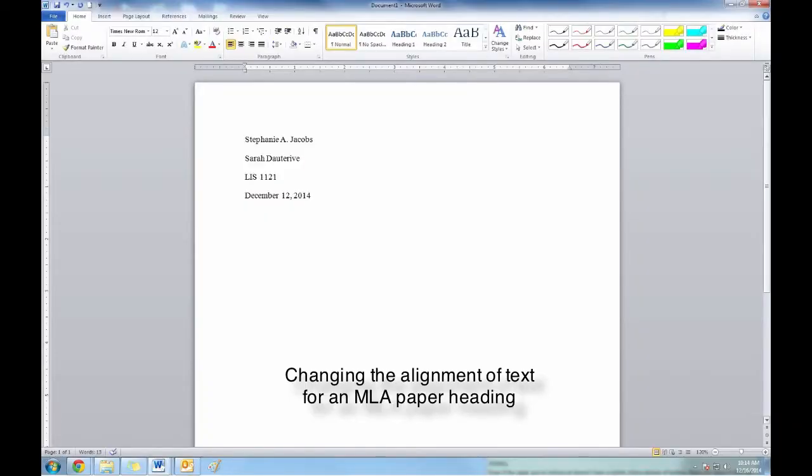This video will show you how to change the alignment of a piece of text. Alignment refers to where on a page a piece of text originates from.